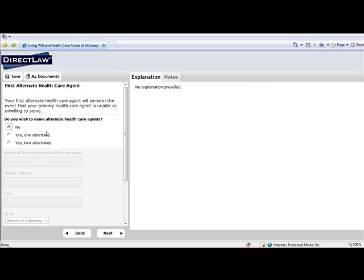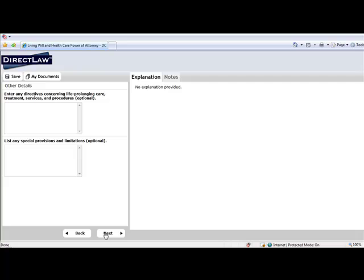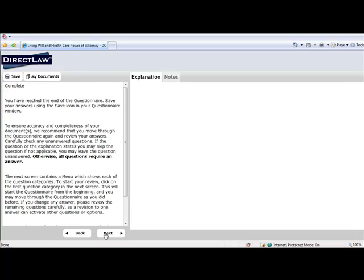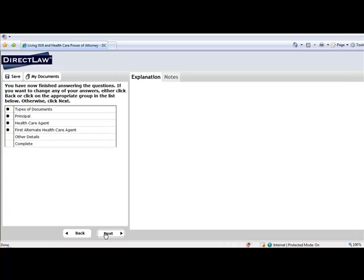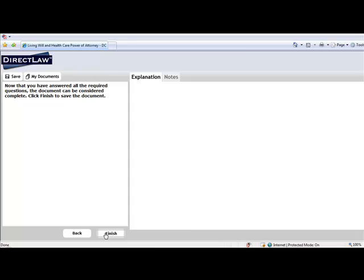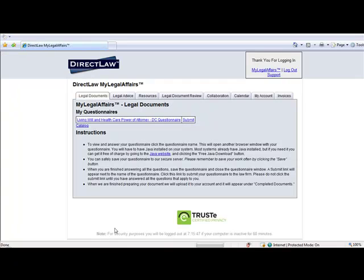If the client is unable to answer all questions at one time, the Save button may be used and allows the client to return at a later time and complete the questionnaire. When the client is satisfied with his or her responses, the client will use the Finish button to return to their My Legal Affairs web space where the questionnaire may be submitted to the firm.